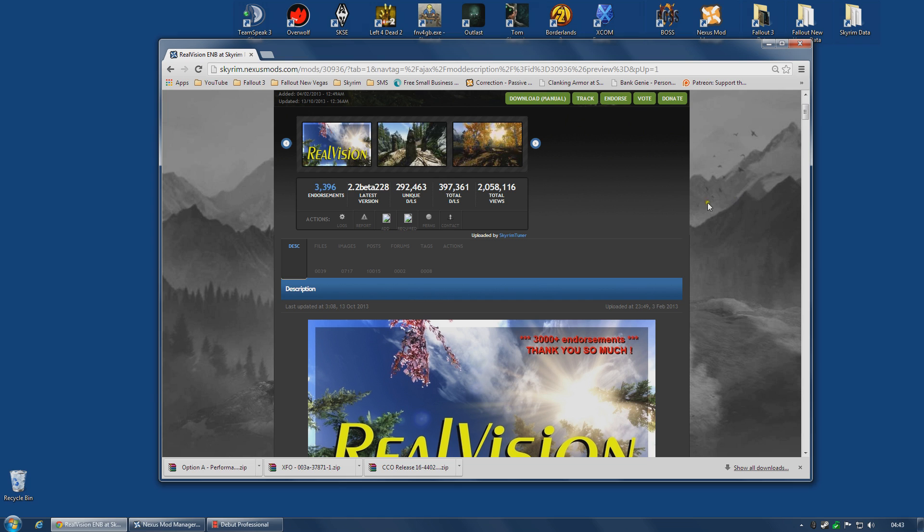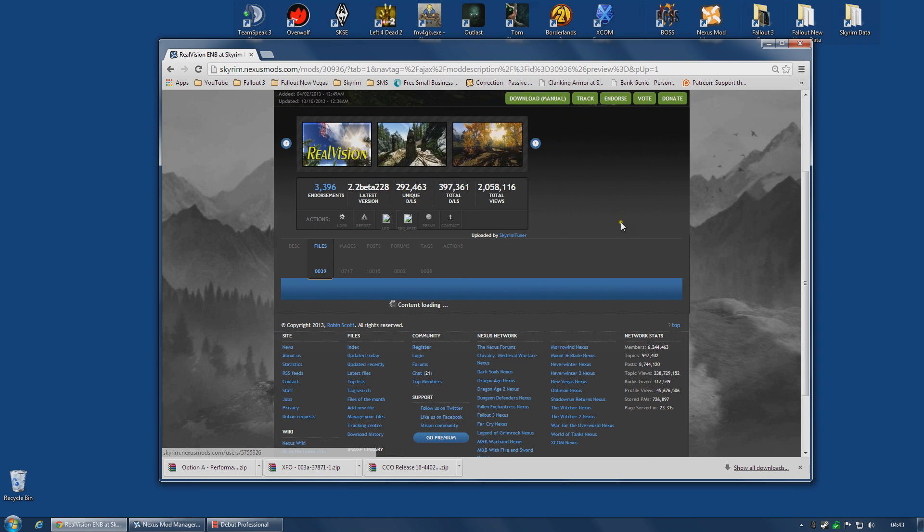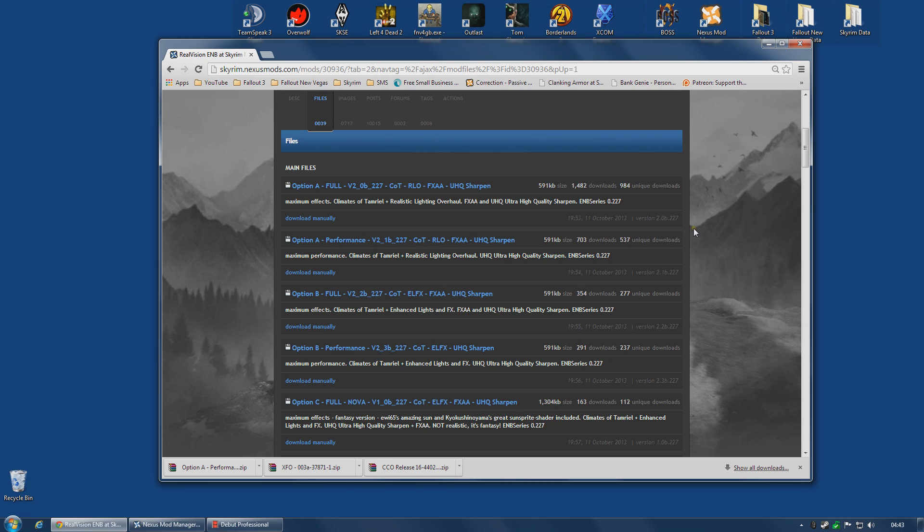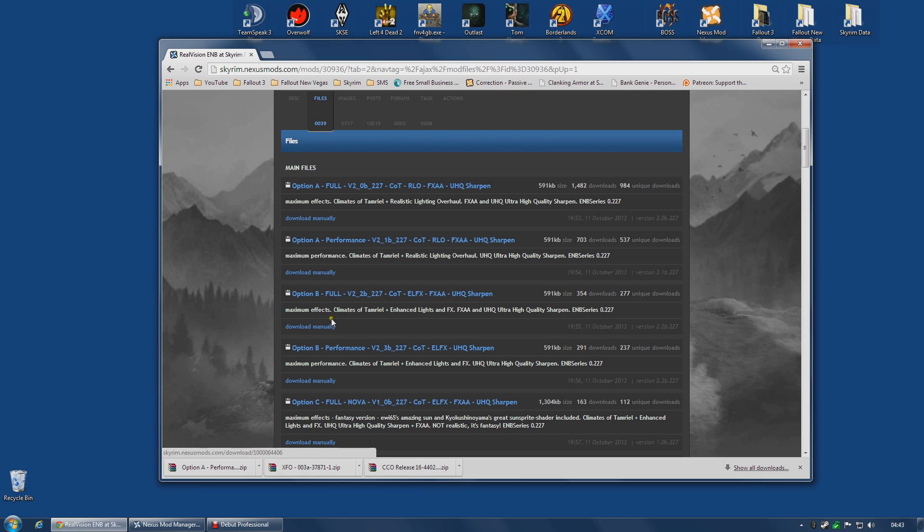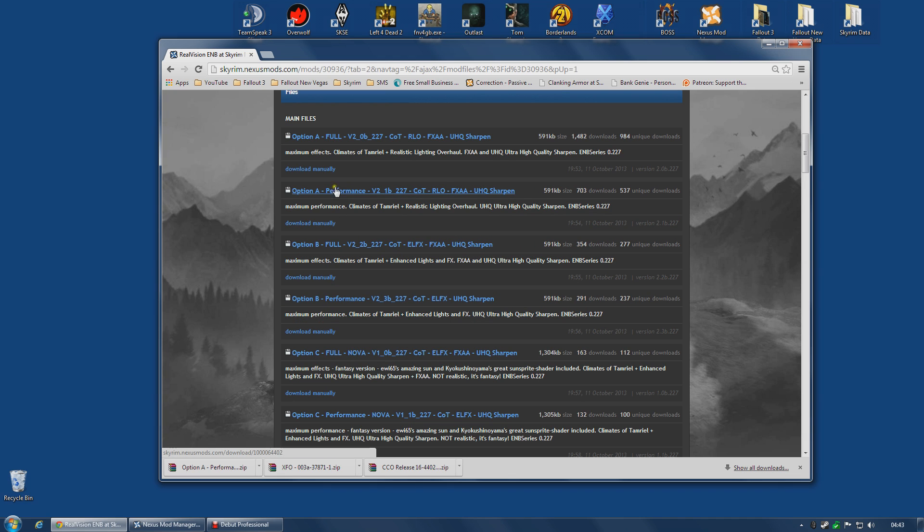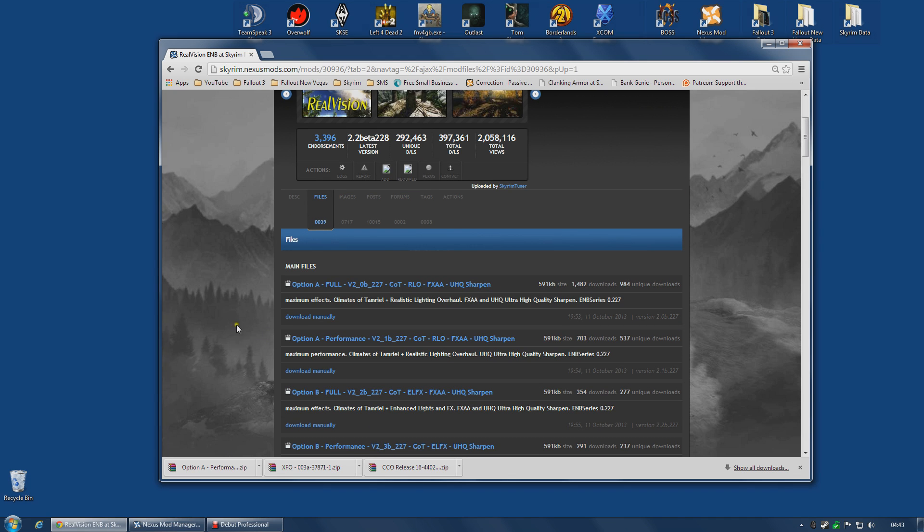So the first thing I'm going to do is download the files. The file I'm going to need is option A. It is going to depend what mods you are using for lighting already. For example, if you're using Climates of Tamriel and Realistic Lighting Overhaul, as I am, you need option A. If you're using Climates of Tamriel and Enhanced Lights and Effects, option B, and so on. Just check down the list, find which one matches your current mod setup.